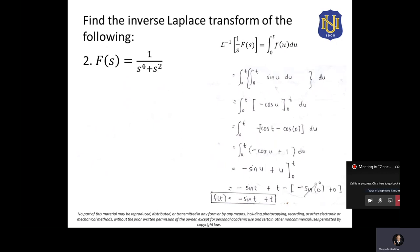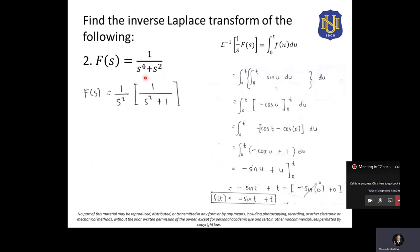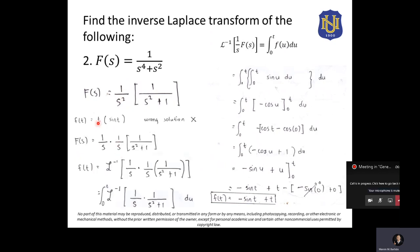For the second example: 1 over (s to the 4th plus s squared). We factor out 1 over s squared from the denominator: that gives 1 over s squared times 1 over (s squared plus 1). But we need a single factor of 1 over S, so we split 1 over s squared as 1 over S times 1 over S. This means we will apply the integral method twice, resulting in two nested integrations.